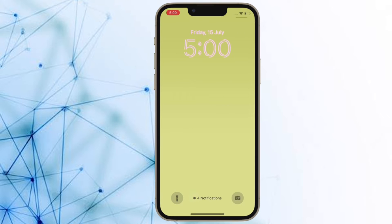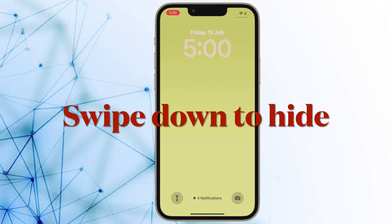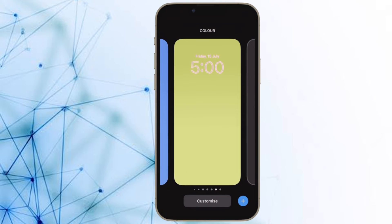It's worth pointing out that you can also pinch the notifications list on the lock screen to change the way they are displayed. For instance, you can just swipe down on any notification to change it into the count view.